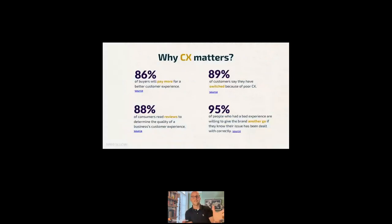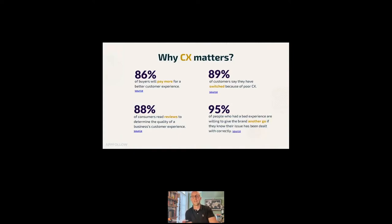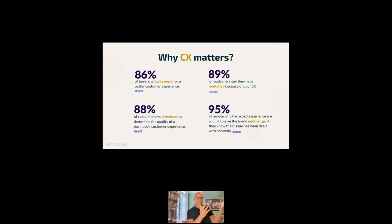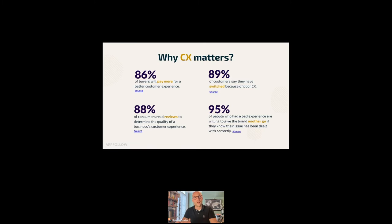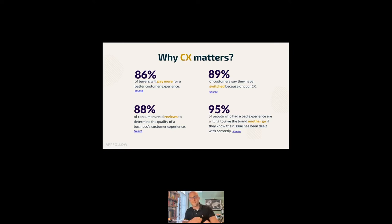So let's throw some stats on it. I'm going to put a few stats our way today. 86% of buyers will pay more for a better customer experience. Customer experience actually outweighs product and service. It's a bit like going to a restaurant. I've been to restaurants where the food's been incredible. But the service has been terrible. And it makes the food taste bad. 89% of customers say they've switched because of poor customer experience.